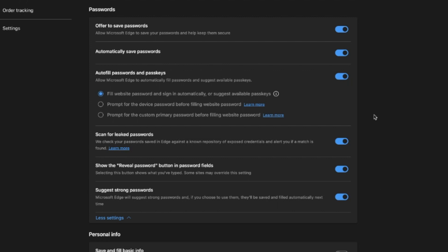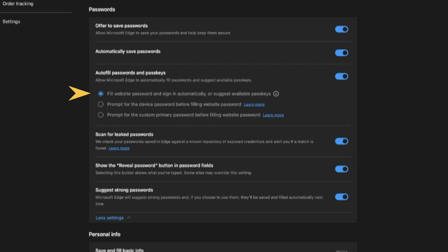The first one says fill website password and sign in automatically or suggest available passkeys. That is the default setting.